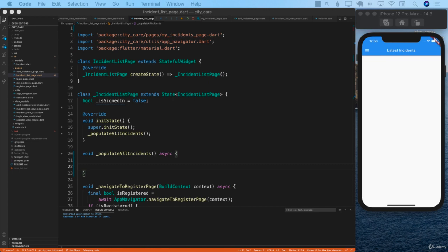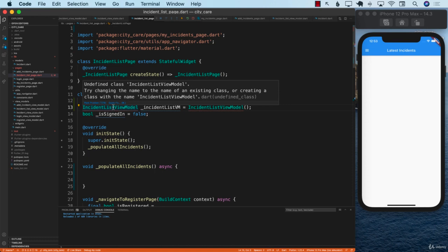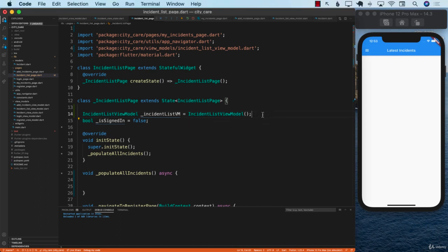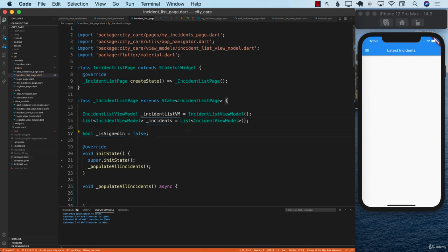The first thing we need to do is create an instance of the incident list view model — the view model that controls this particular screen. Make sure that you import it using a quick fix. We also want to create a list to put the incidents in. We may or may not need that, but we're just creating a list of incidents.